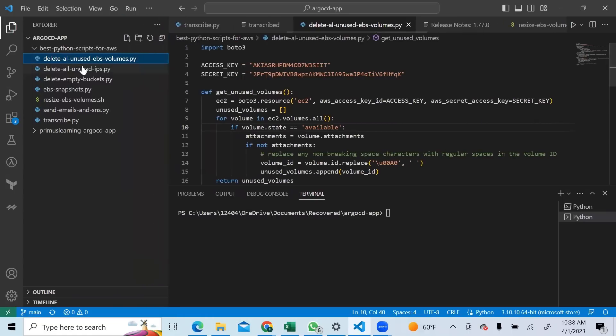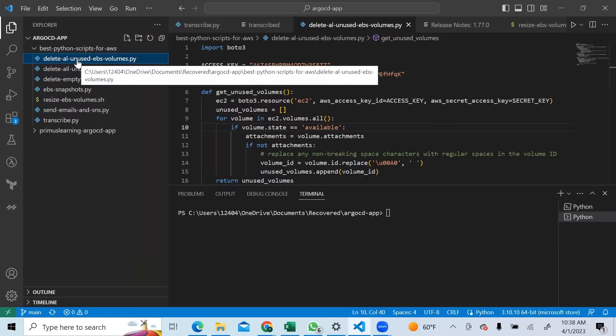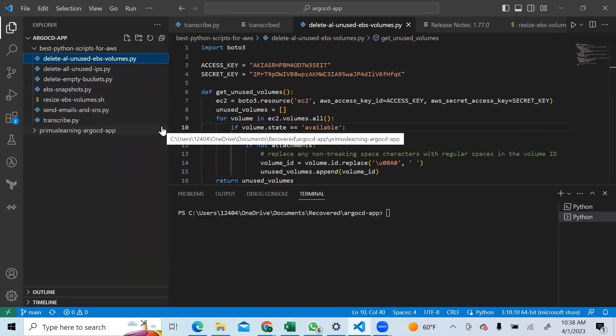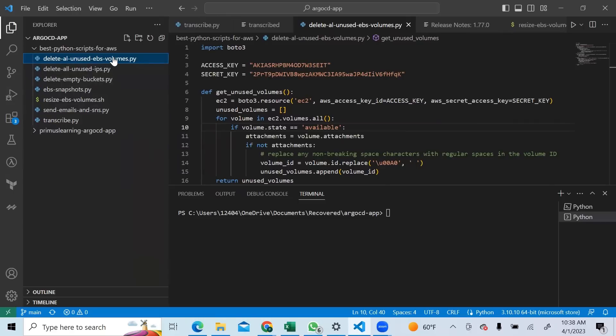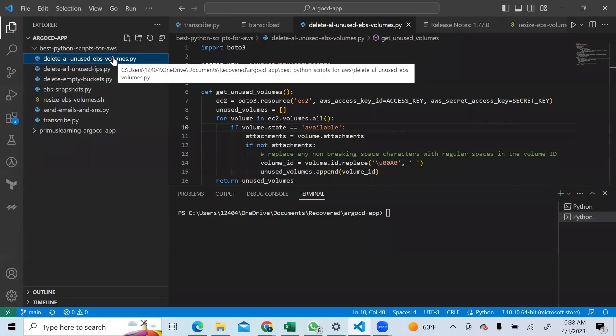The first script will go out and delete all unused EBS volumes in your AWS account. This will be a time saver and a money saver. I know a lot of accounts that spend a lot of money on EBS volumes that are unused and not necessary, so this script right here will go in and delete all of those things and reduce your cost.